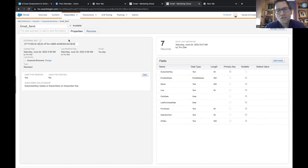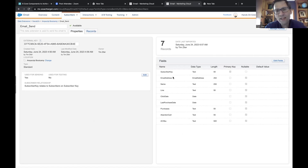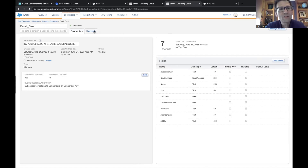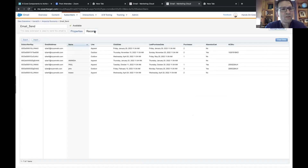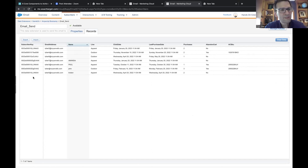We're going to click into this email underscore send data extension. A data extension is used whenever you're looking to send an email — it contains the basic components the email is going to use to send. Here we've got a variety of different fields: subscriber key, email address, and name. Click on the records tab, just to the right of properties, to see the data.